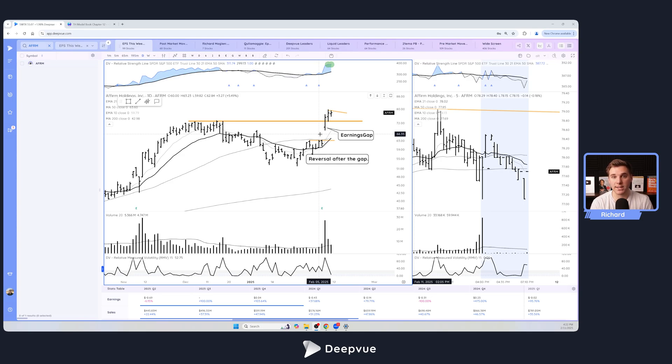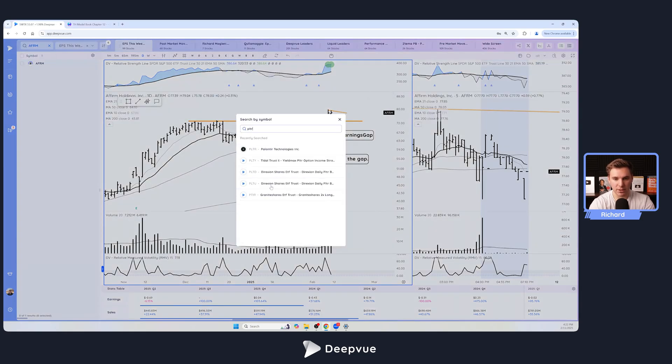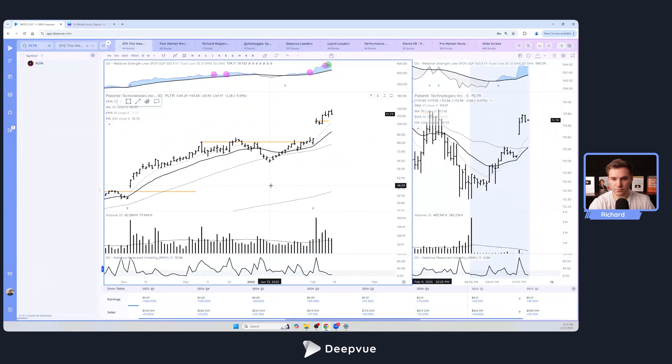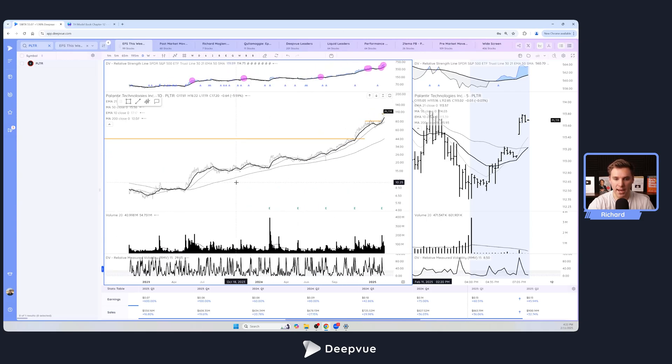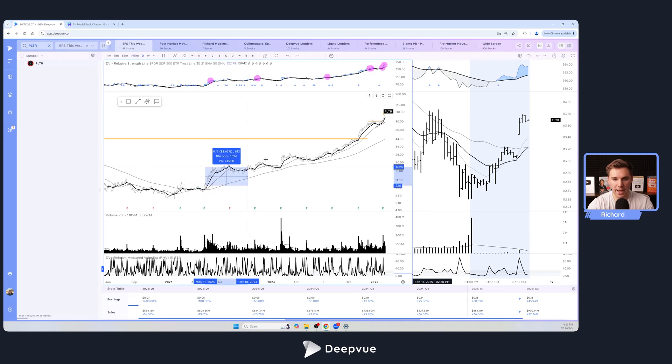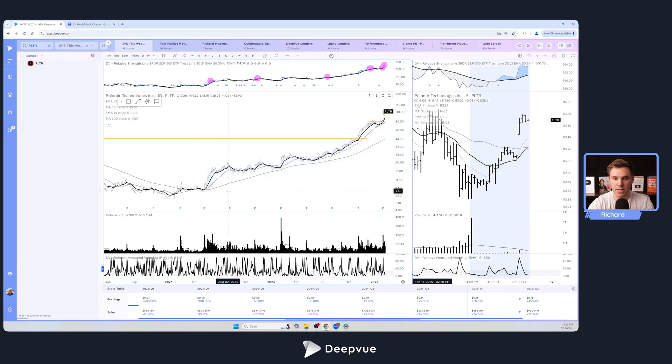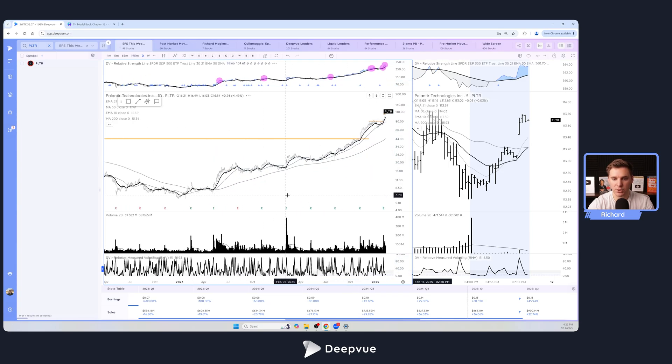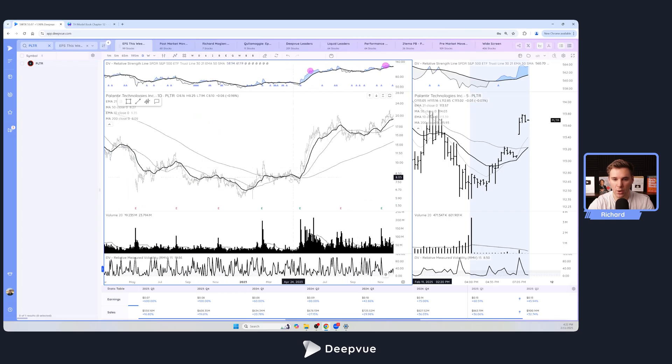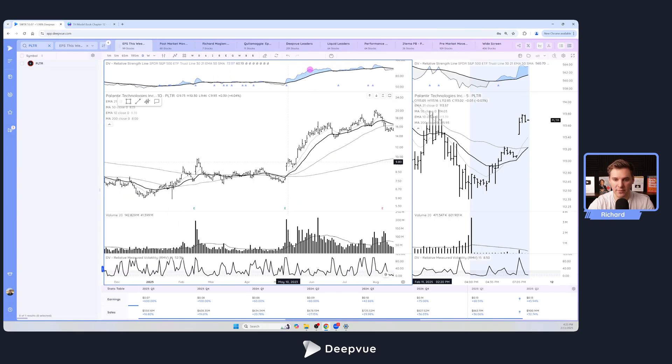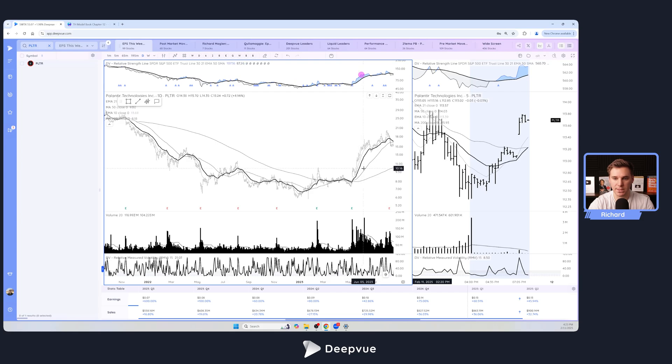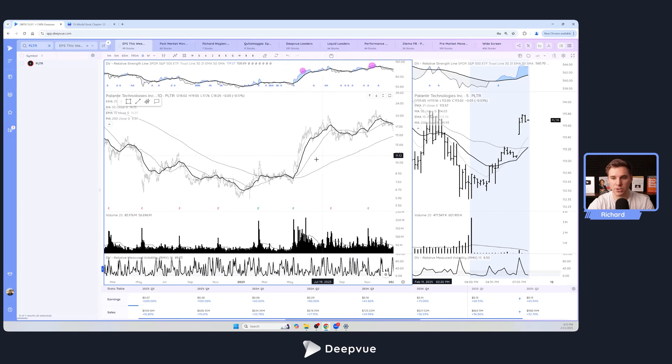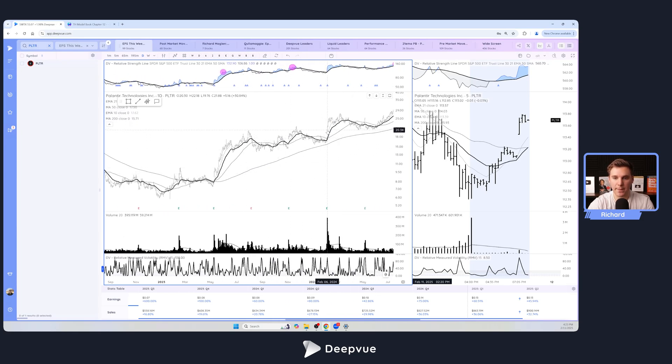Thinking back even to Palantir, this has had an enormous run over the past two years, about a thousand percent. This whole move started with an earnings gap off the bottom of this base which then led to the breakout through resistance that led to this larger move. Obviously there are bases along the way.